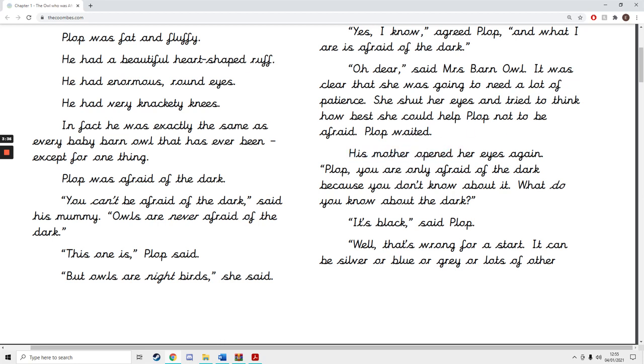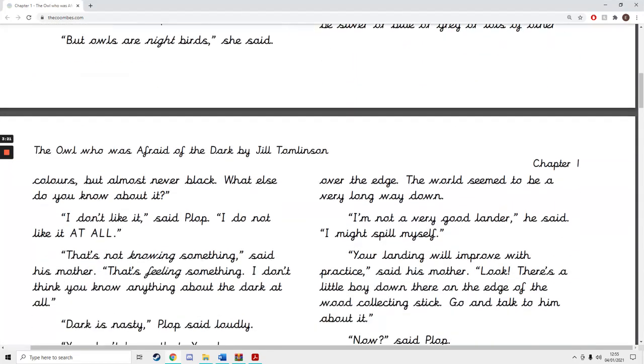His mother opened her eyes again. Plop, you are only afraid of the dark because you don't know about it. What do you know about the dark? Oh, it's black, said Plop. Well, that's wrong for a start. It can be silver or blue or grey or lots of other colours, but almost never black.